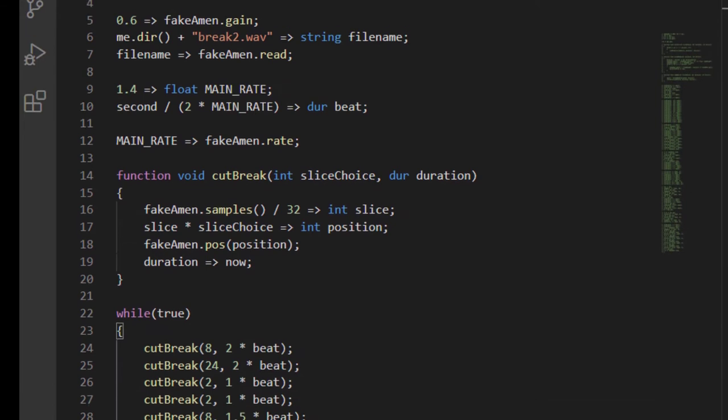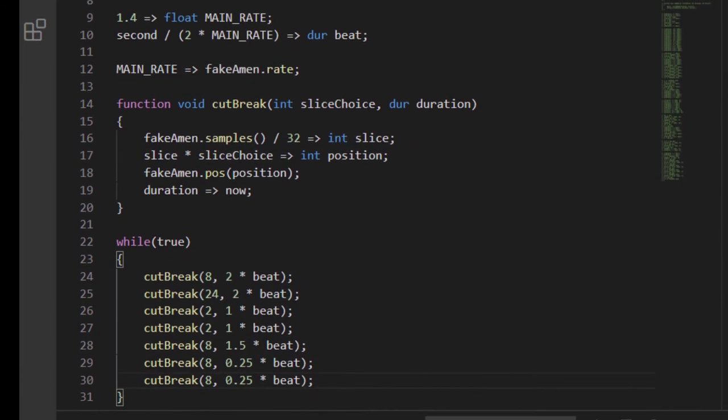Now, I played around for a minute, and I put together a pattern that sounds nice. Here's how that sounds. Notice how I can seamlessly jump around in the sound file and use different durations to completely rearrange my drum break.